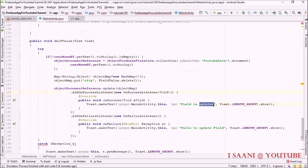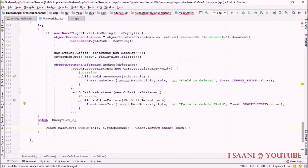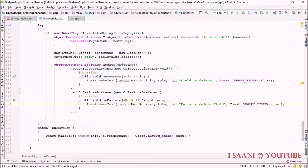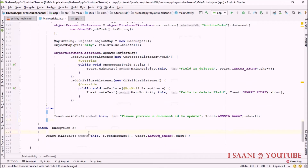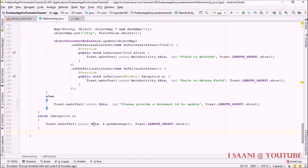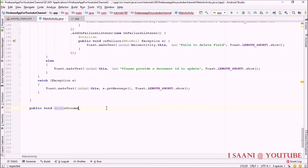I'll add a toast message saying 'field is deleted'. In the else block, we handle the case where the user didn't provide a document ID. Next, I'm going to create a new method: 'public void deleteDocument'.